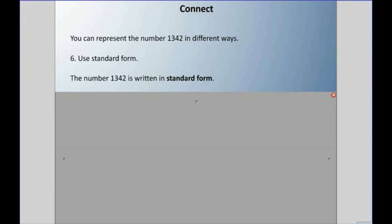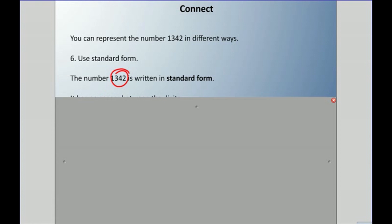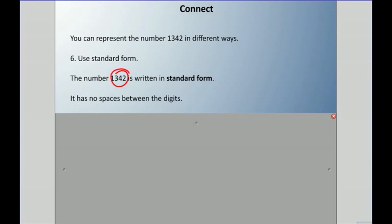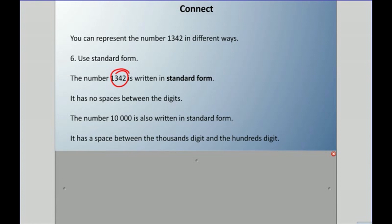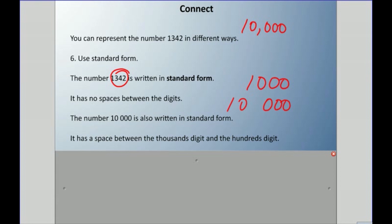We can also use standard form — we just write it the way we always write it using numerals, with no spaces between digits. However, when we get into numbers like 10 000, we write a space between the thousands and the hundreds digit. In Canada and most of the world, we use a space there; in the United States they usually use a comma.